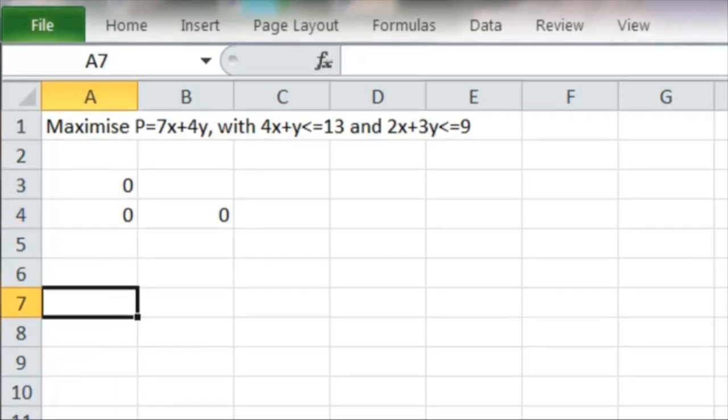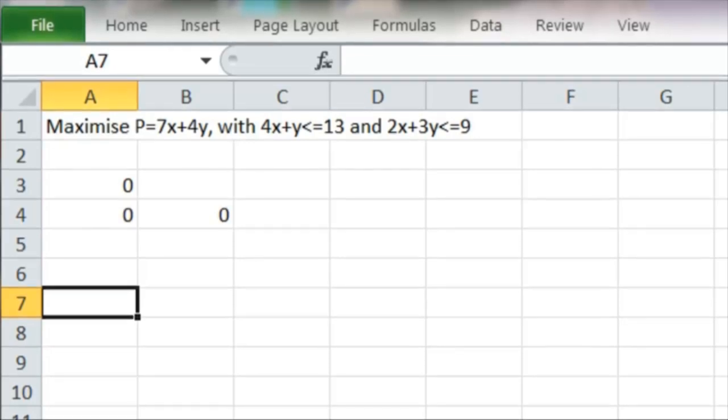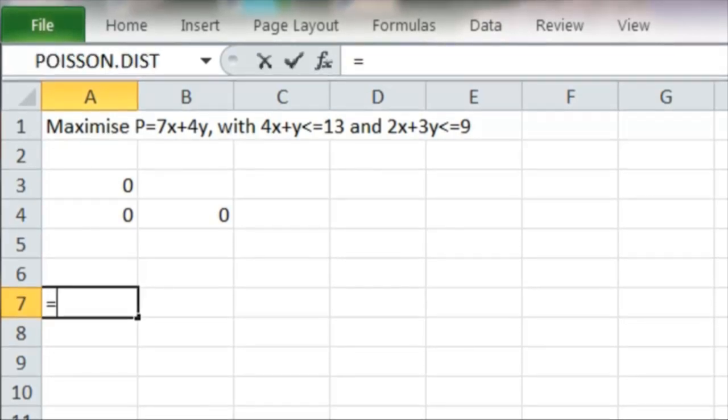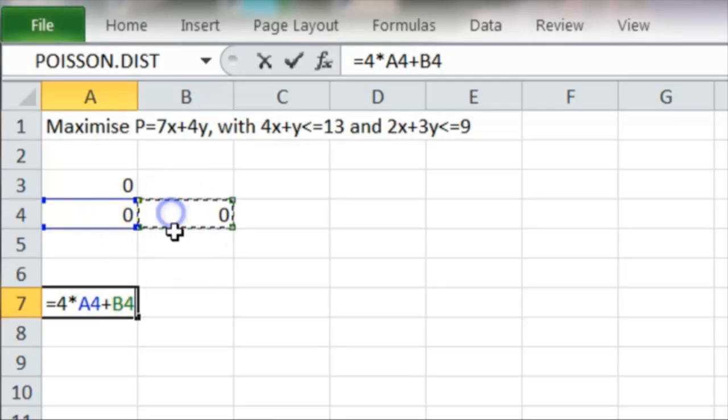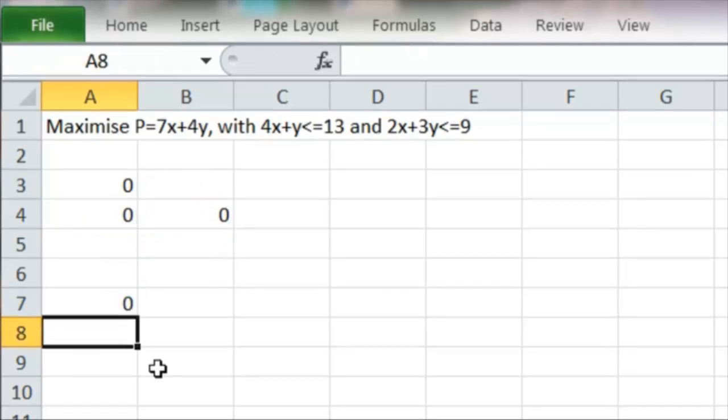Let's look at the constraints. We'll put the first constraint formula in A7 and that's 4x plus y. So x is here plus y is there.